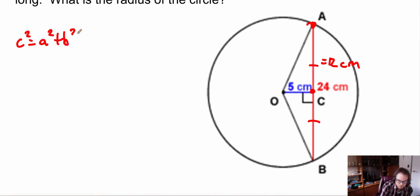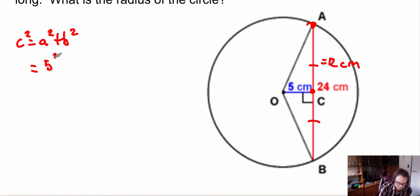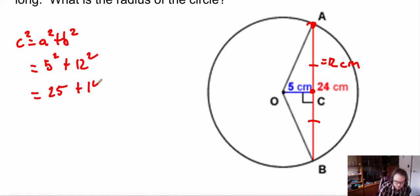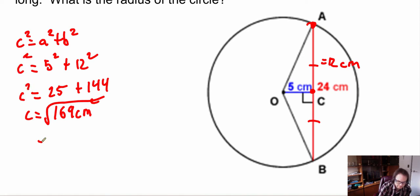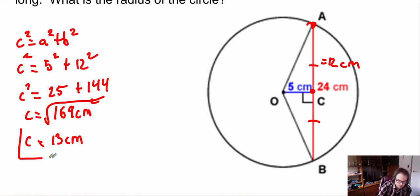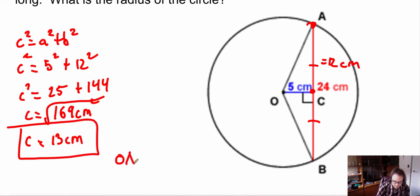Now I can find the radius using the Pythagorean theorem: c² = a² + b². We have 5² + 12², which gives 25 + 144 = 169 centimeters squared. Taking the square root gives 13 centimeters. So the radius OA equals 13 centimeters.